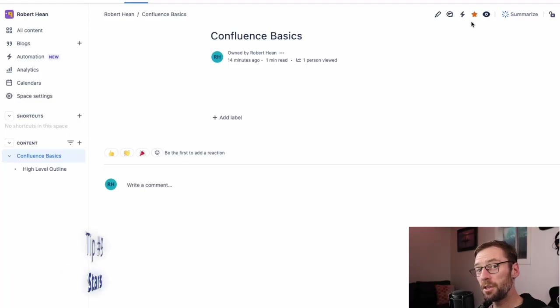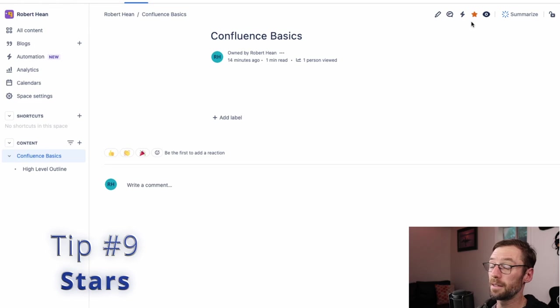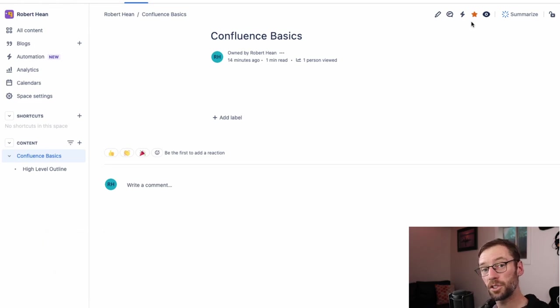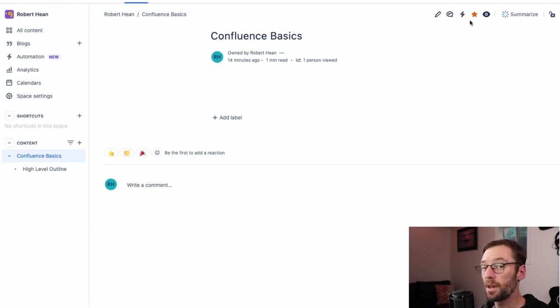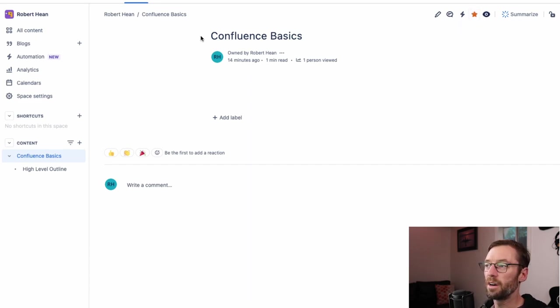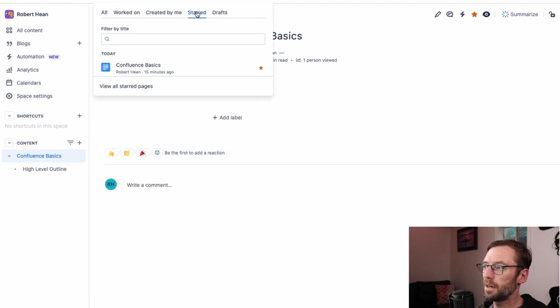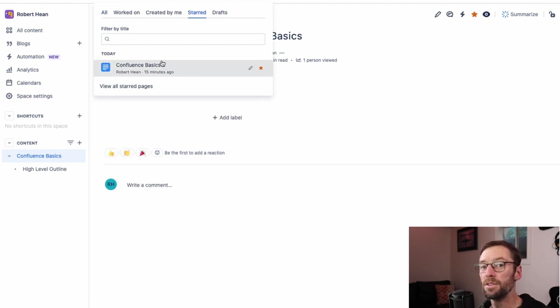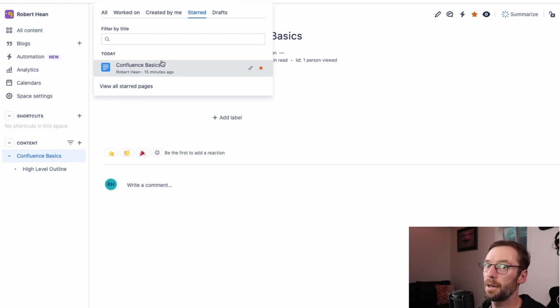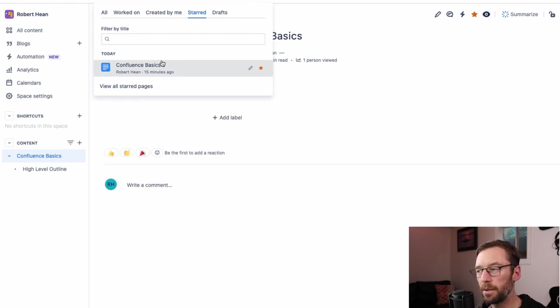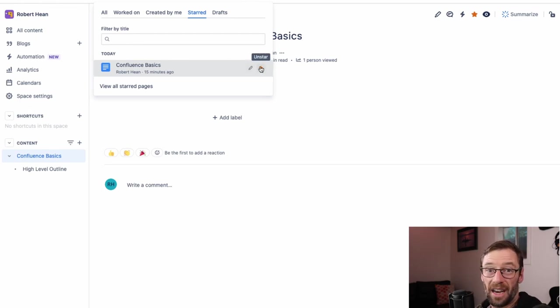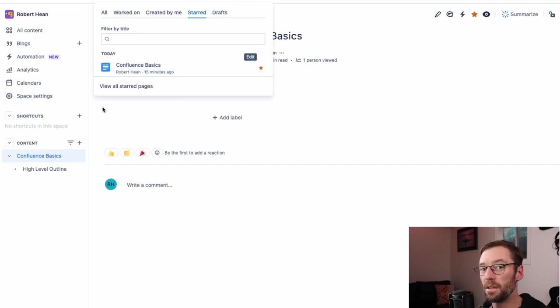We can watch pages, but we can also star them. Watching will automatically send us updates, but starring puts them on a favorite list within Confluence. So I've starred this page in the top right, and I can just click the star to check it or uncheck it. But then if I go up to Recent, I have a whole menu showing me the starred pages. I use this to keep track of documents I'm constantly losing, or ones that I think change a lot that I want to revisit frequently. But it's a great way to keep track of any page, blog, or other item in Confluence that you're going to want to visit regularly. Here's our last tip.